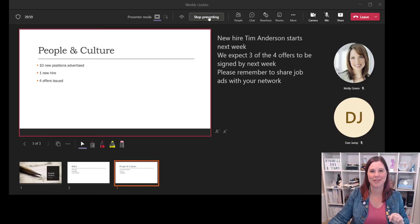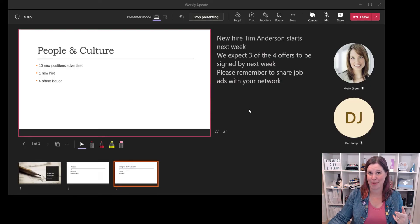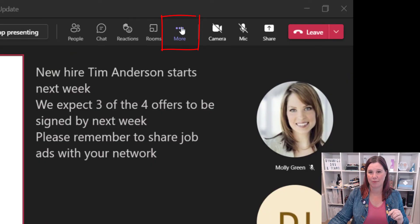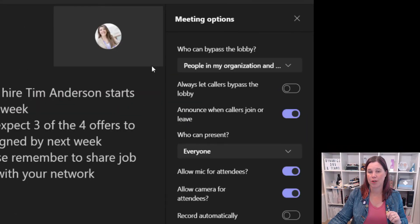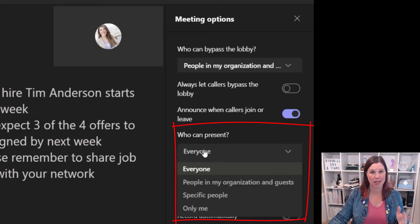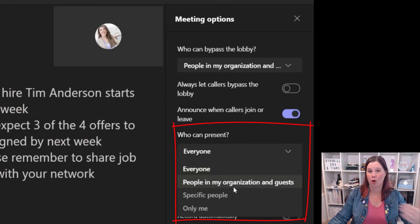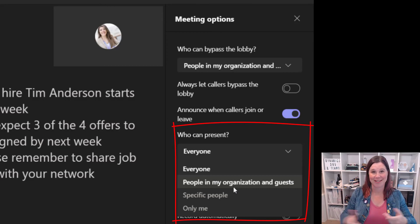One final tip — and don't forget to give this video a like if you're getting value out of this — is to make sure that you've got your meeting options set up correctly to allow other people to present. Go into the 'More' tab, then 'Meeting Options,' and make sure the option 'Who can present' is set appropriately. This is especially important if you're working in a co-presentation with someone external to your organization, so make sure your guests can also use this feature.